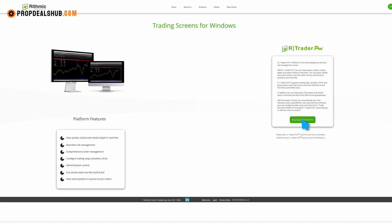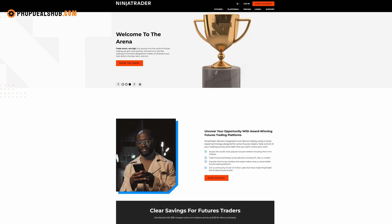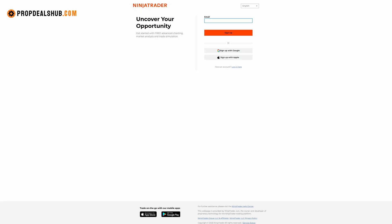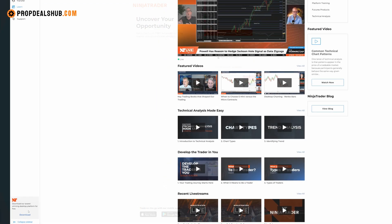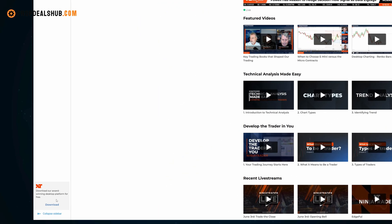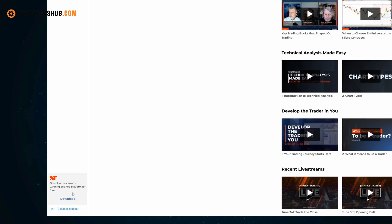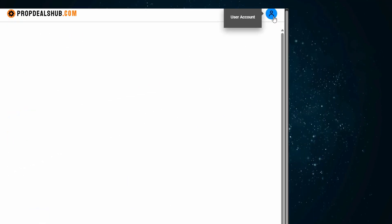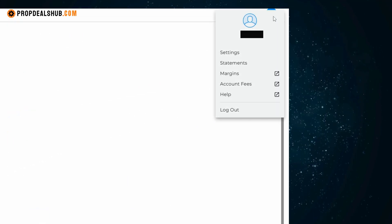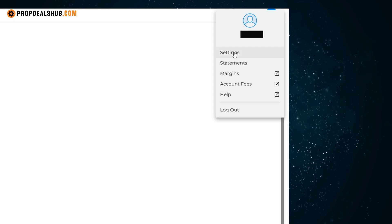Now let's set up trading. Go to the Rhythmic website and download RTrader Pro. At the same time, head to NinjaTrader's website, create an account — you can sign up with your email or Google. After logging in, scroll to the bottom left of the page, download NinjaTrader, and install it.